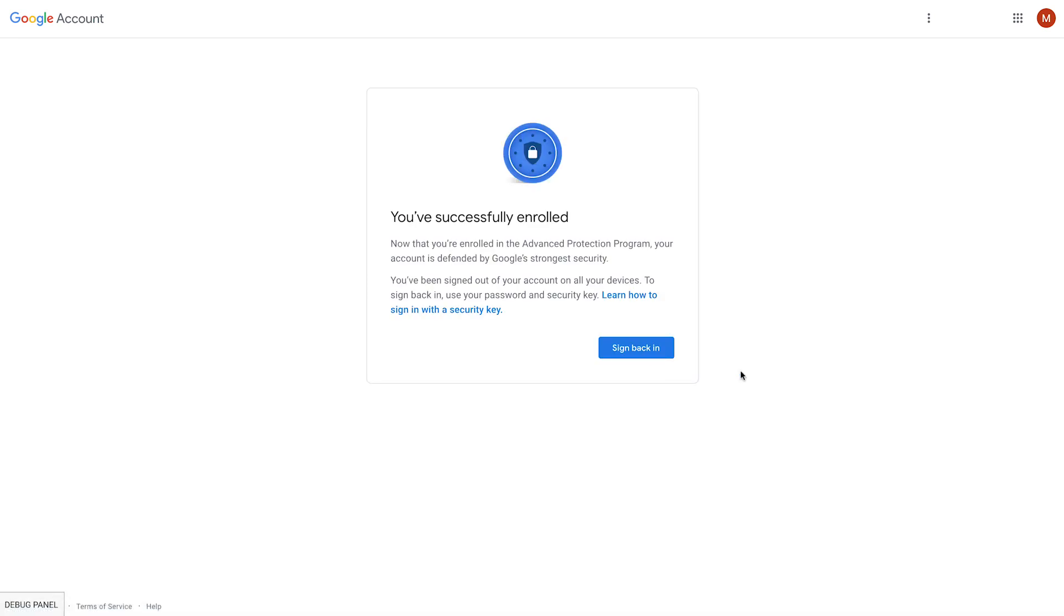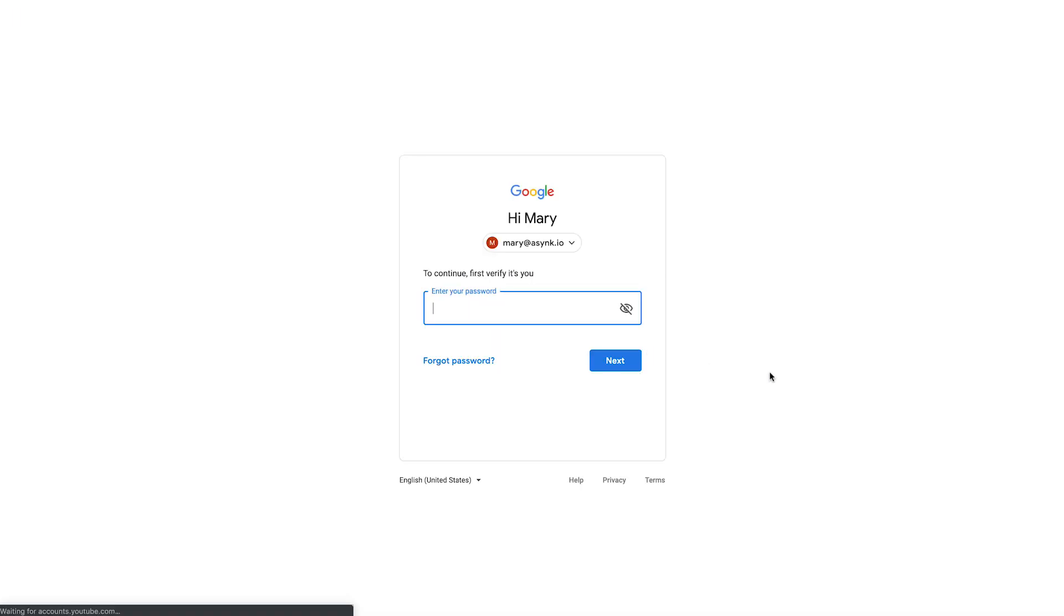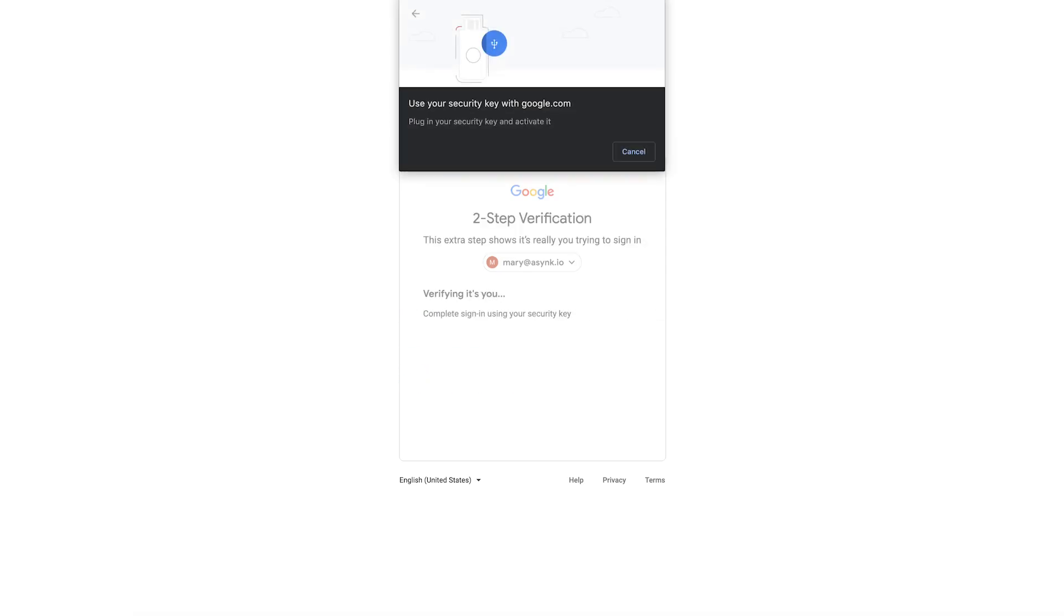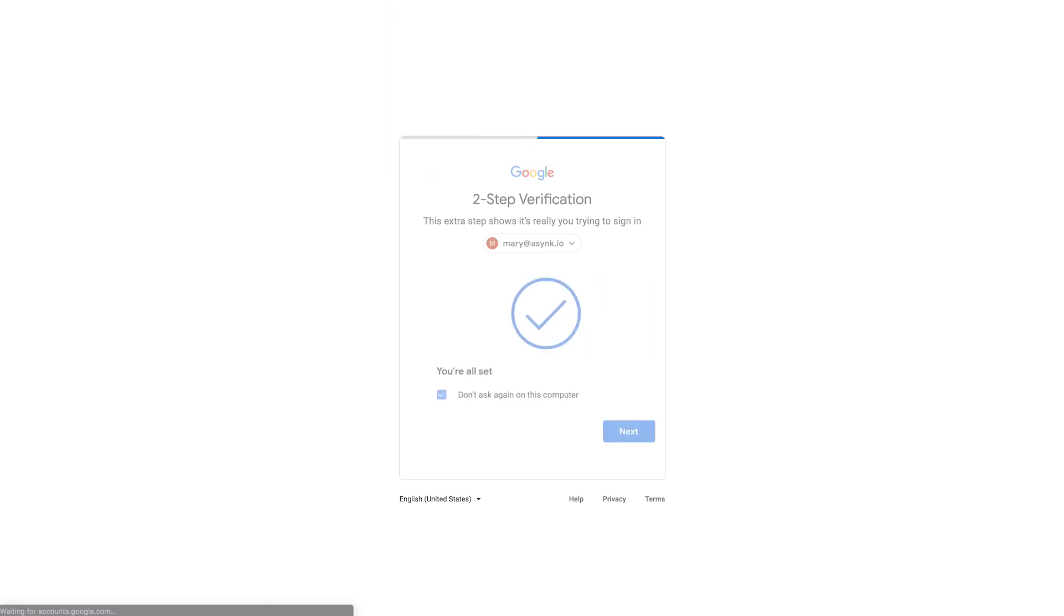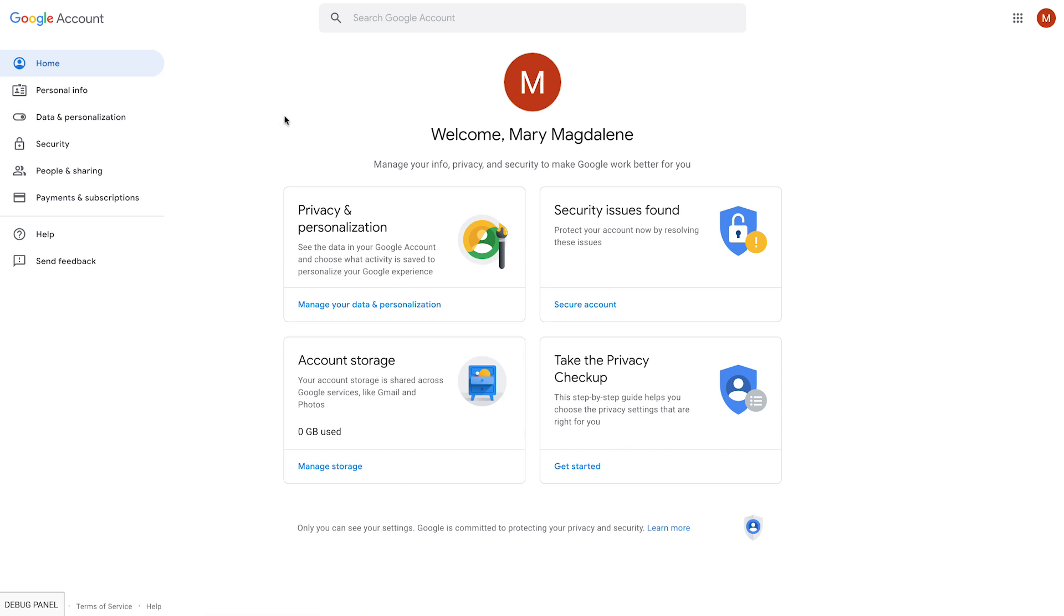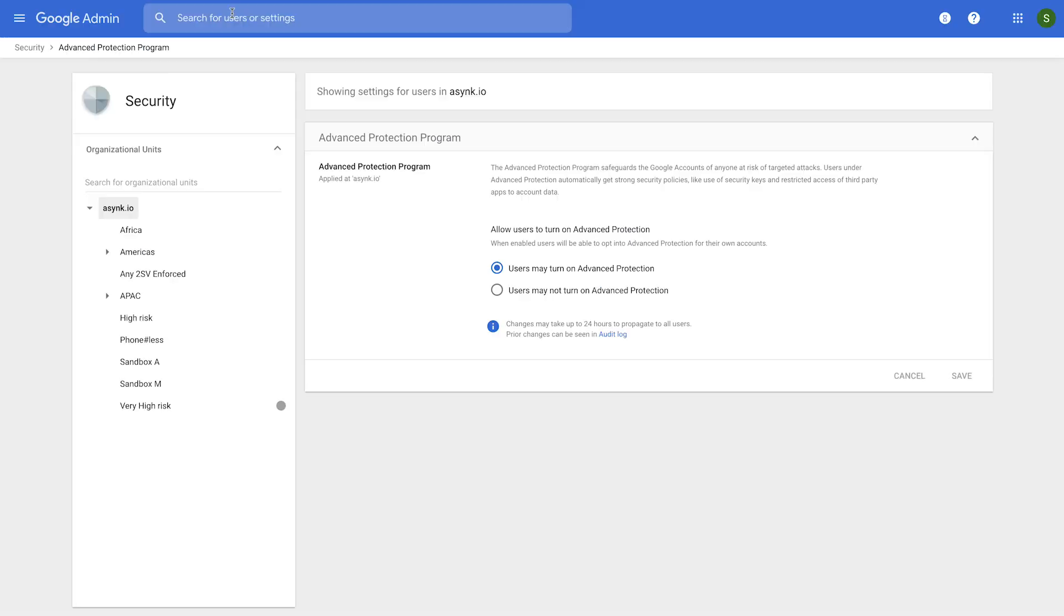Now Mary is enrolled in the Advanced Protection Program. And for her security, to start with a clean slate, we'll log all sessions out, log her out of all active sessions, and force her to sign back in, including the current machine. So here it is, Mary is being prompted for one of her security keys. And she is now able to access her account.